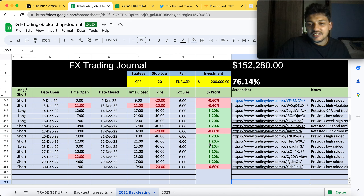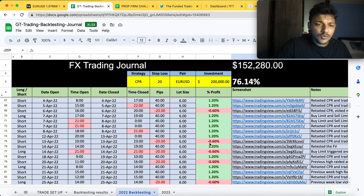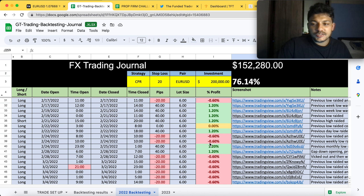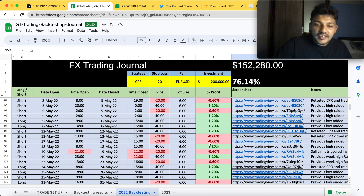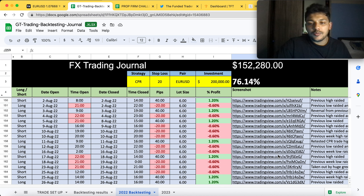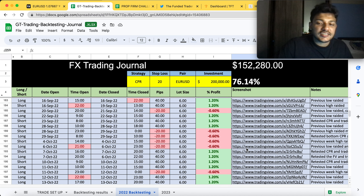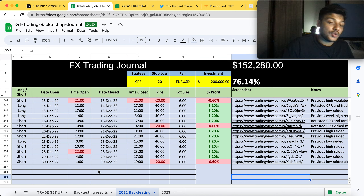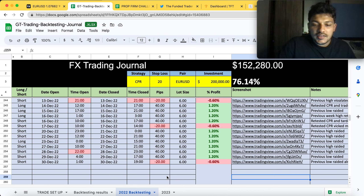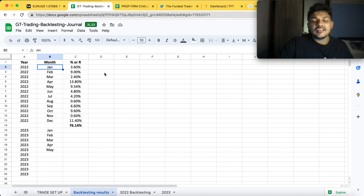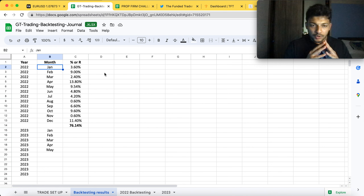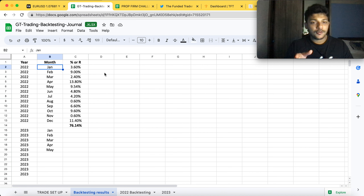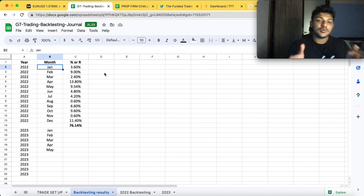The back testing took a long time - I thought I could do it in one day but it was very tough. I had to take the trades, screenshot what happened, and write notes on why I took each trade and what went wrong. I managed to complete 2022 and will do 2023 next, then 2021. The results: I started from January using the CPR strategy, which I explained in the previous video.